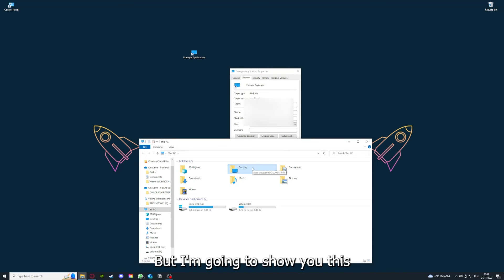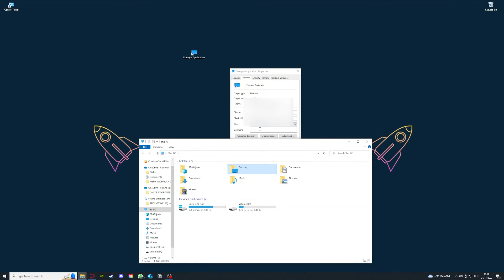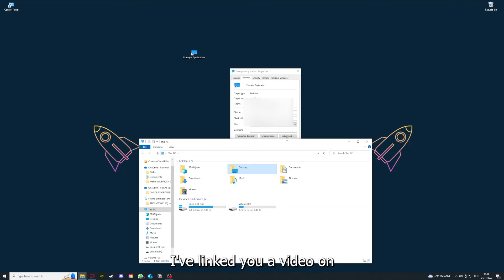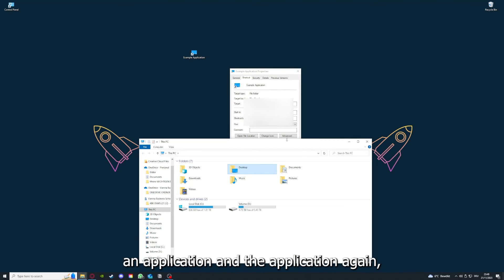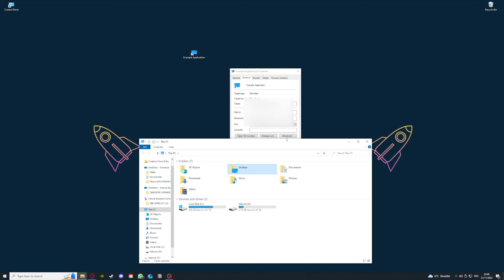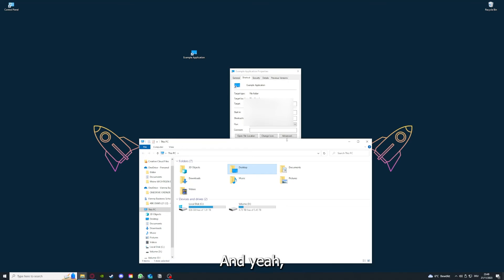But I'm going to show you this in another video. I want to refer you to the top right corner where you can see that I've linked you a video on how to update an application, and I will also link you how to clear cache or data on your computer or in an application.